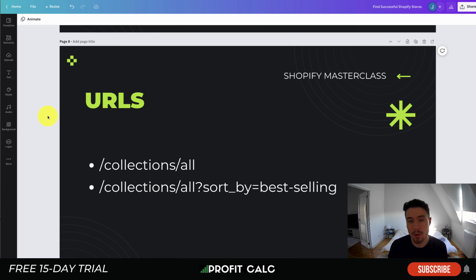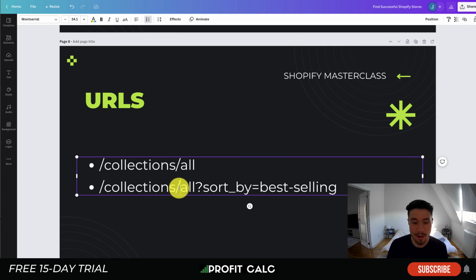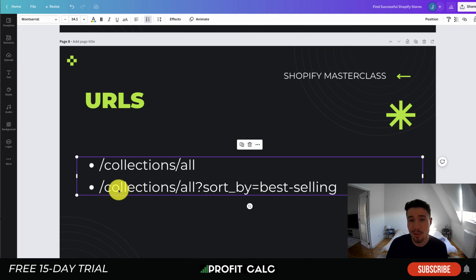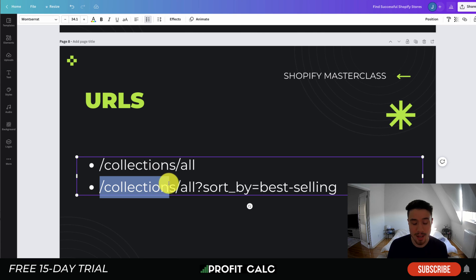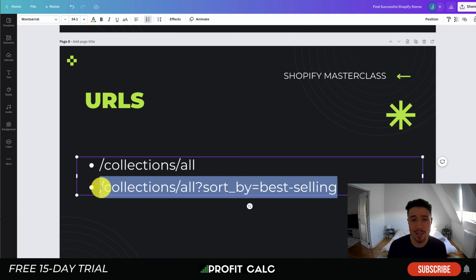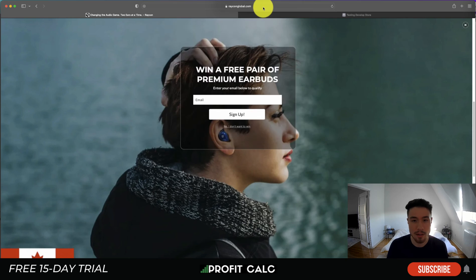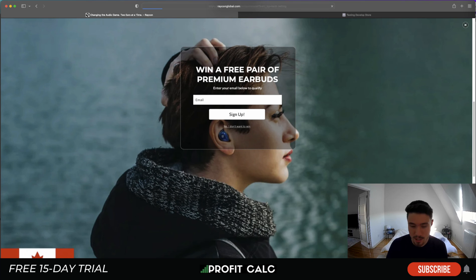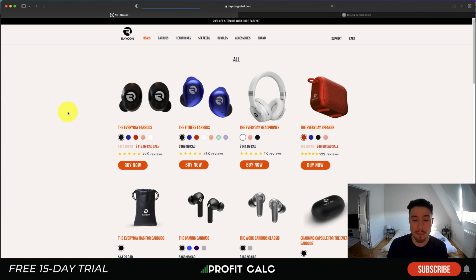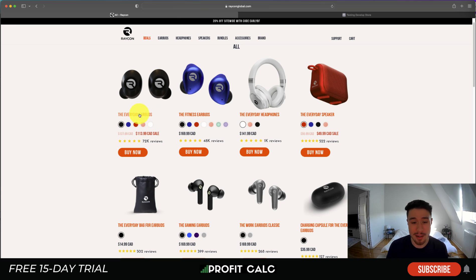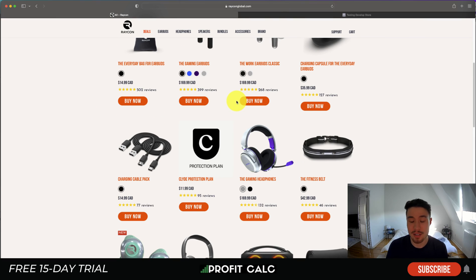The next hack is to find out a store's best-selling products, which gives an estimation of their sales. You copy a URL string — forward slash collections, forward slash all, then a question mark with the query sort by best selling — and paste it at the end of the store's domain. Shopify does this automatically, though some stores have it turned off. On Raycon's site, this shows their best-selling product is their Everyday Earbuds, followed by the Fitness Earbuds.